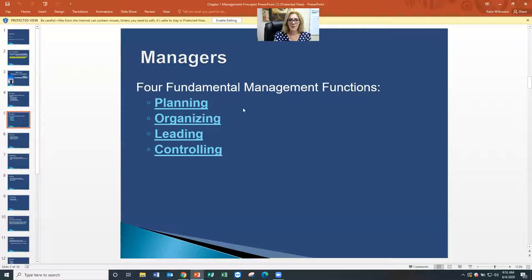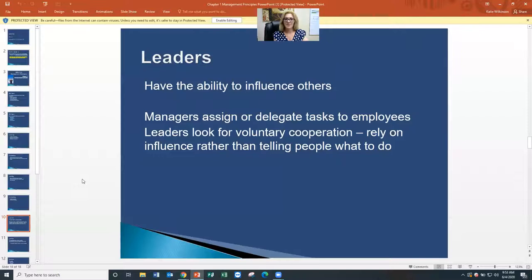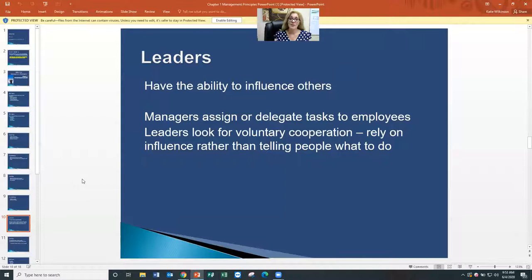Earlier I couldn't remember the full functions of a manager. I said planning and leading. The four functions are: planning, organizing, leading, and controlling. We talked about this in more detail earlier this week, so I'm not going to go into that again — that was Monday's discussion.